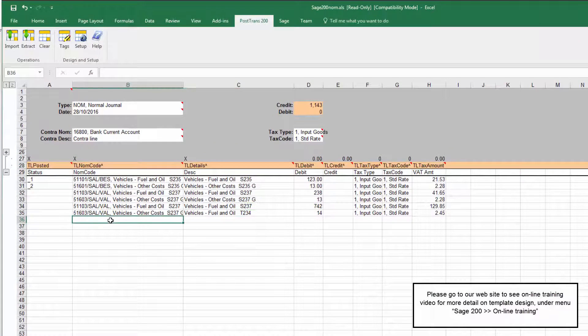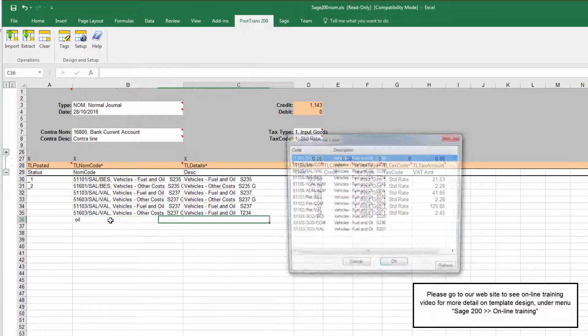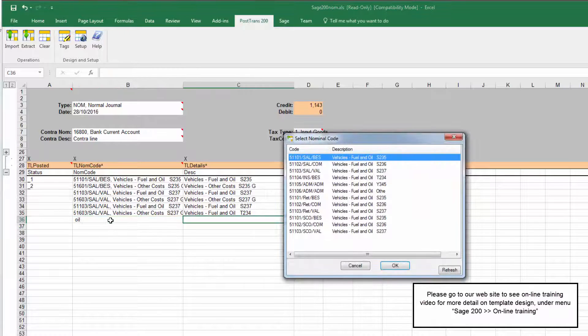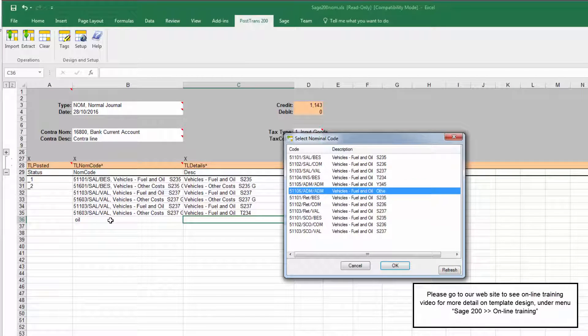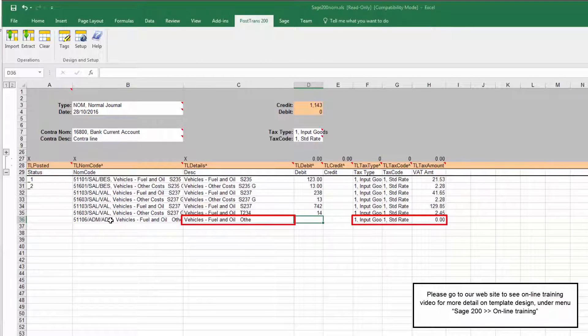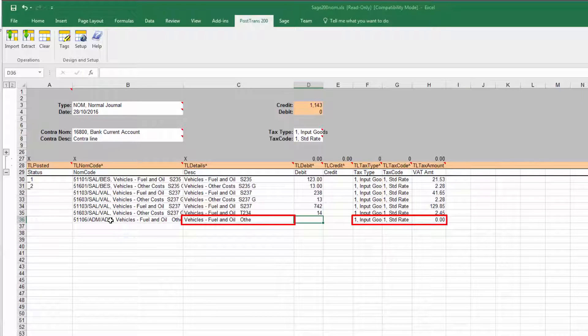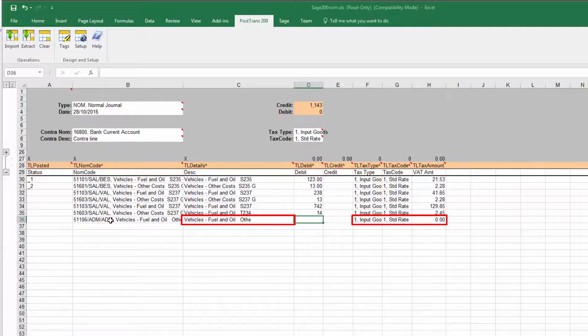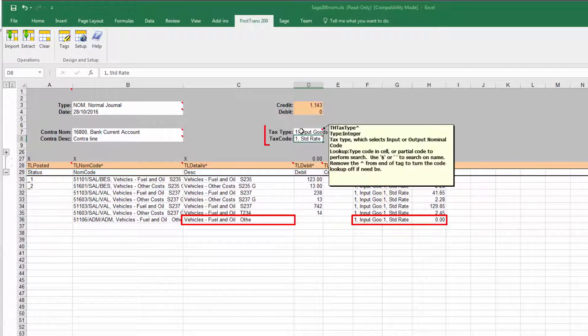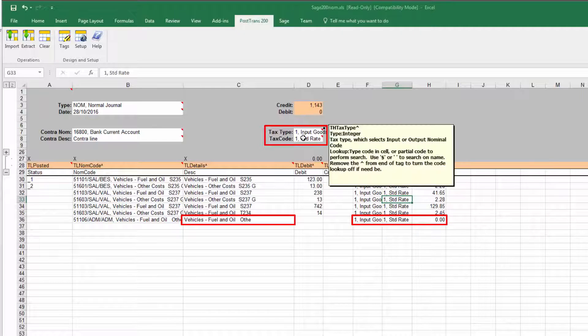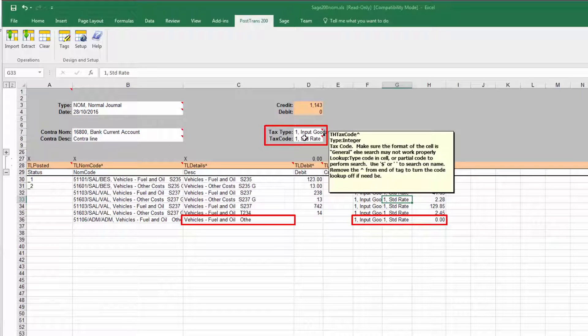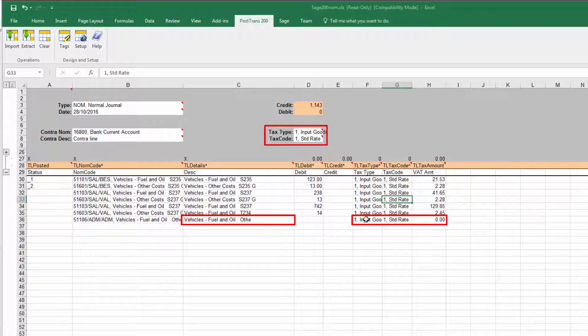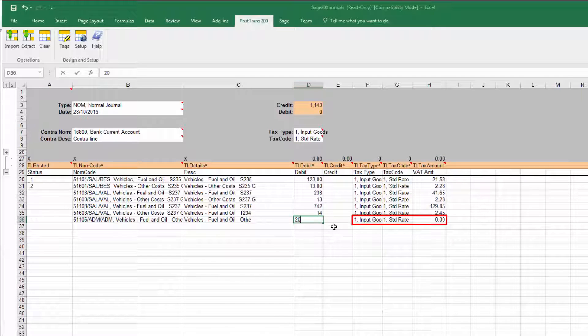Again as we'd expect if we type in space and oil, and we have to type in space just so PostTrans knows that you want to do a search, we can go down here and select an item. Now you can see there it's also set tax type as input and standard rate because these are values set on the heading. These are not formulas, PostTrans actually knows that these are headers, PostTrans headers, and it's copying them down.